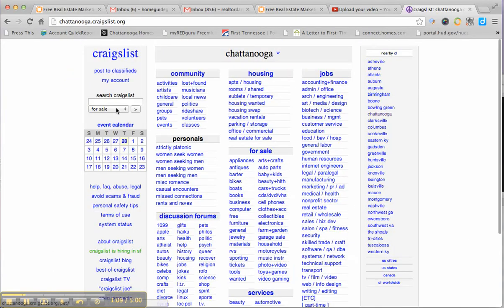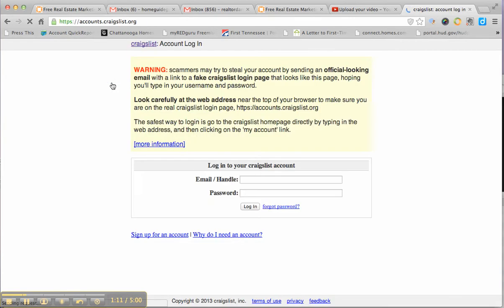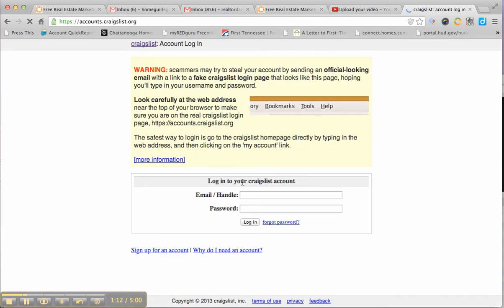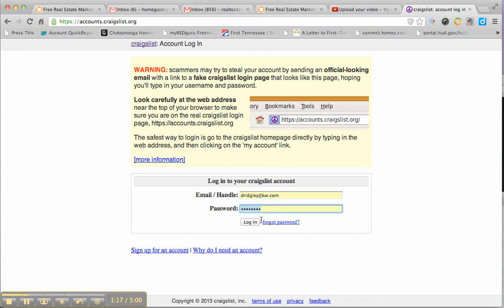Choose the city you're in. Hopefully you have an account. If not, it's very easy to create one. Log in.